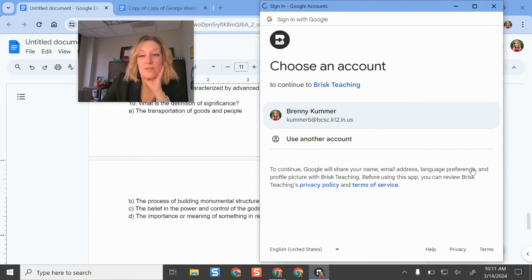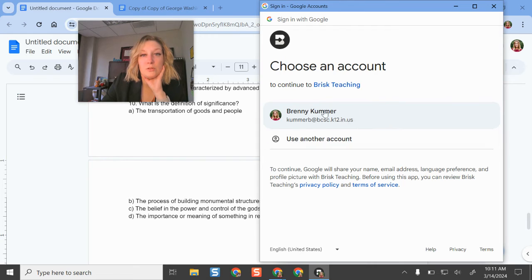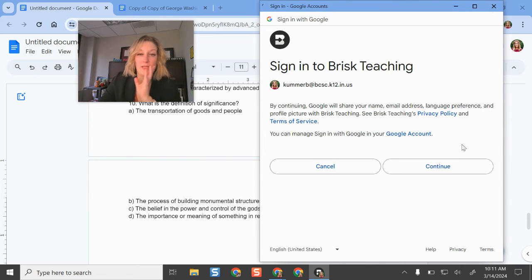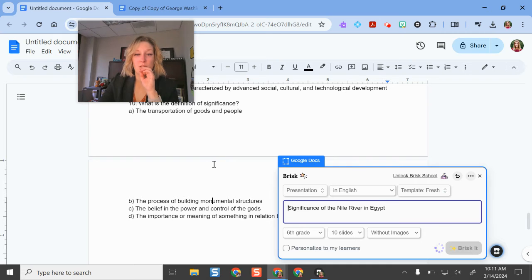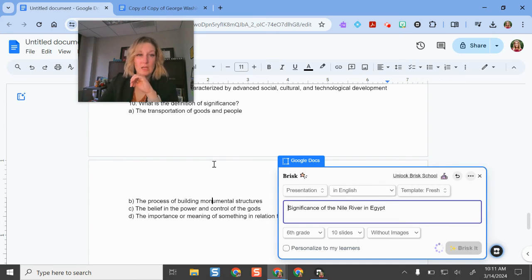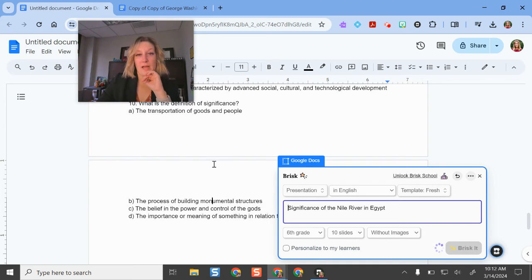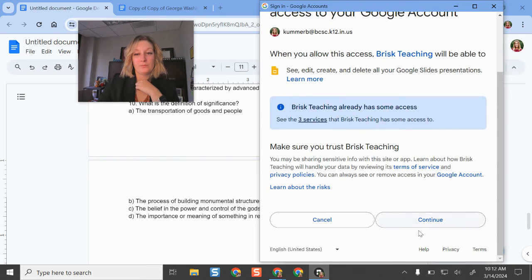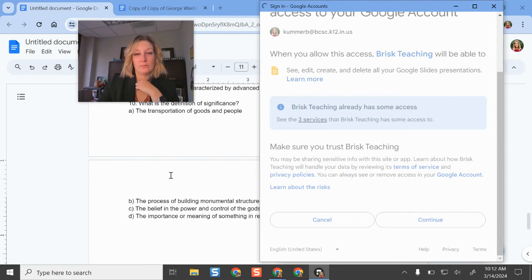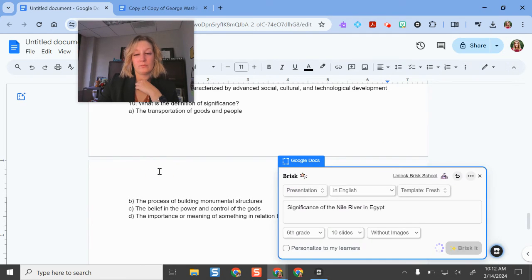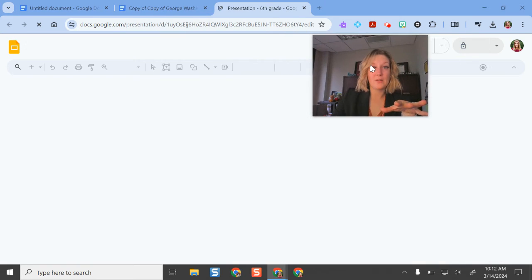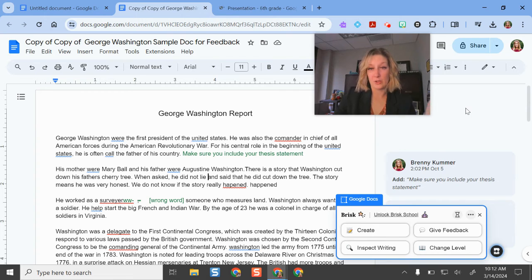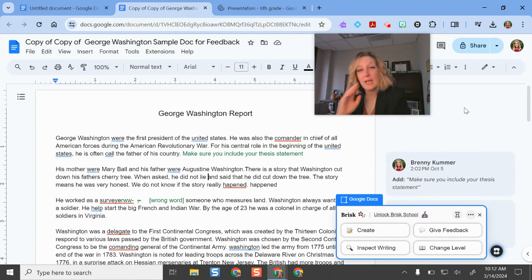You do give it permission the first few times you go through and then it makes them. While it's working and thinking, it's going to make those slides for me. While it's making those slides, I'm going to pop over here into a different tab and show you some other features in Brisk.